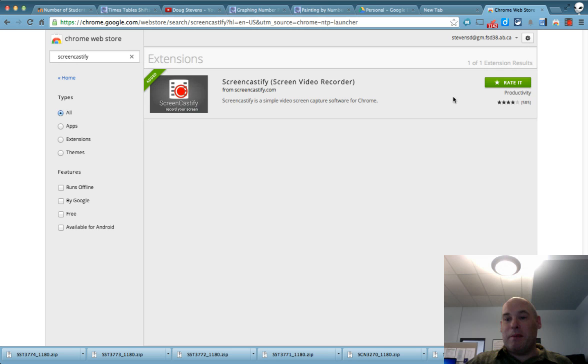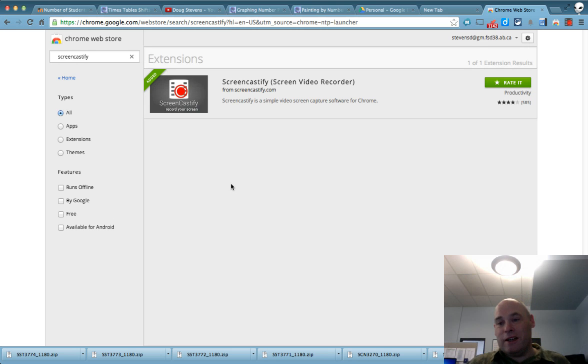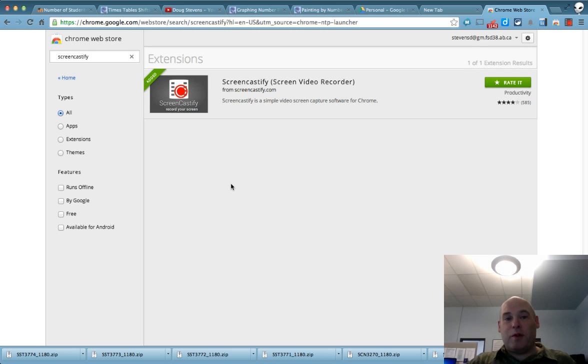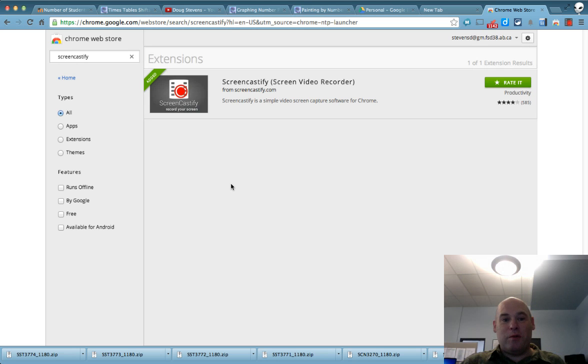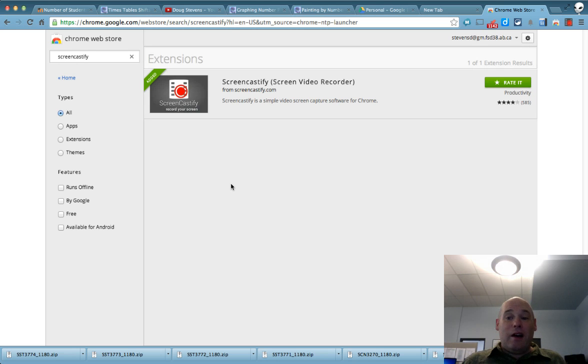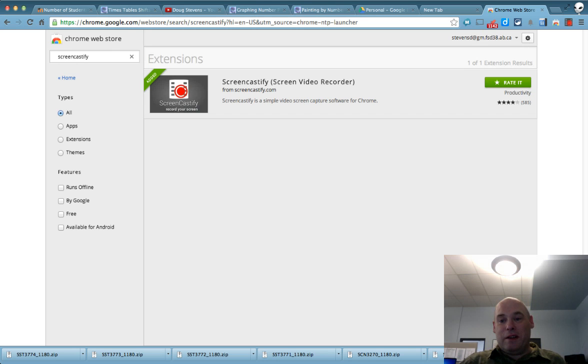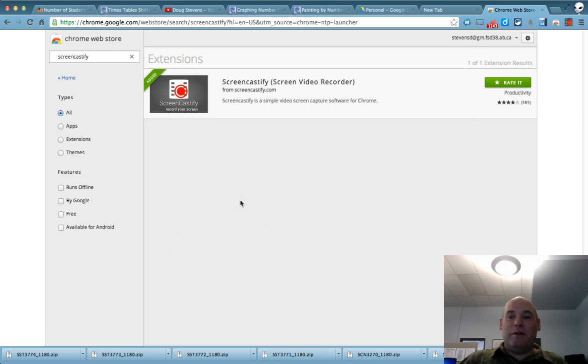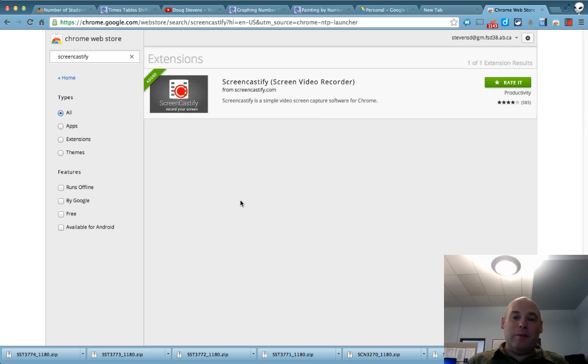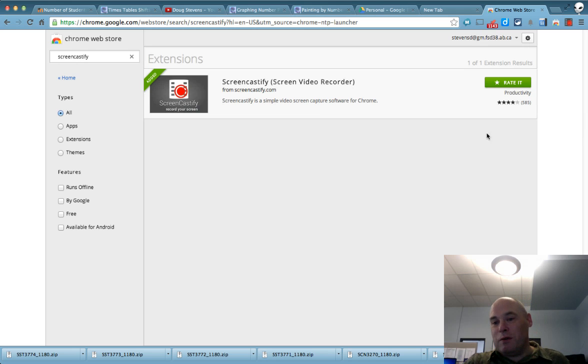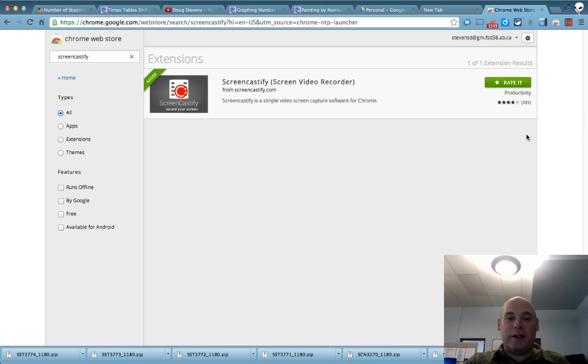So it gives you the option of just this current tab, an entire desktop, or just to record your face without recording either of the two. All you have to do is choose that. And then you'll see down in here for free recording, if you click down here, it'll say start recording. And that's it.